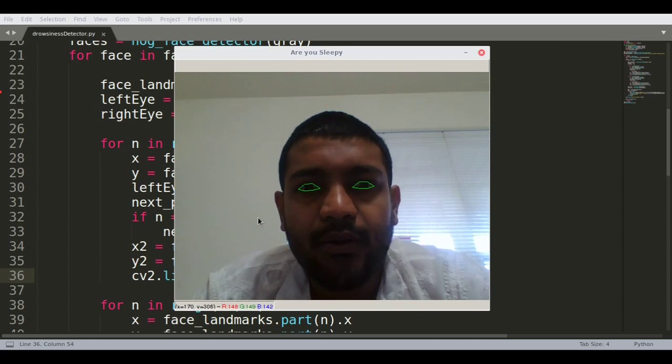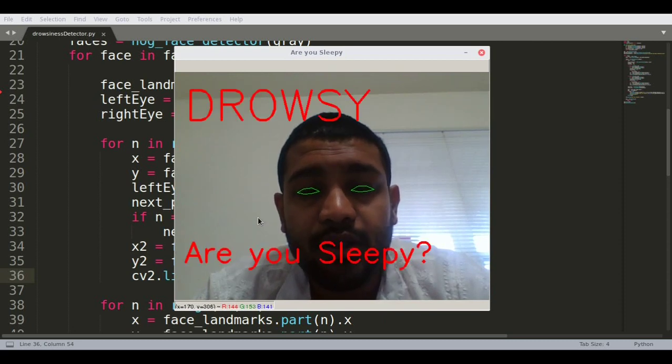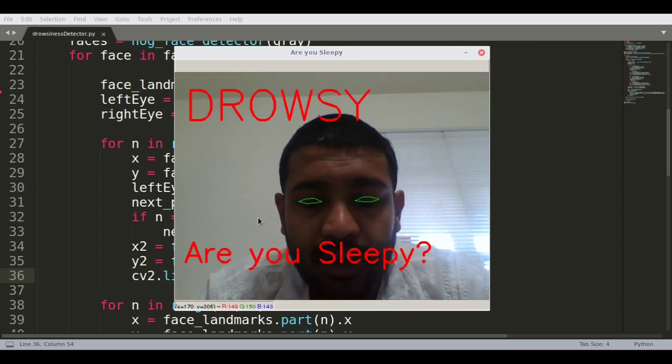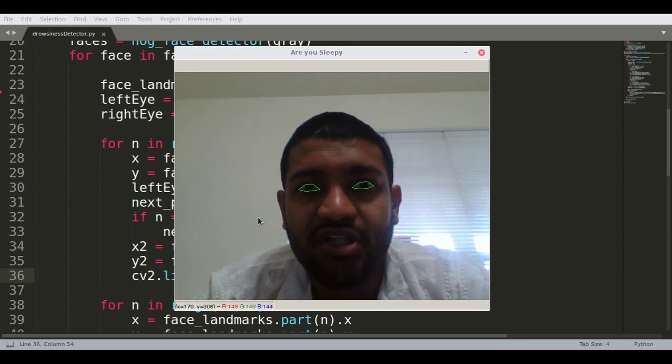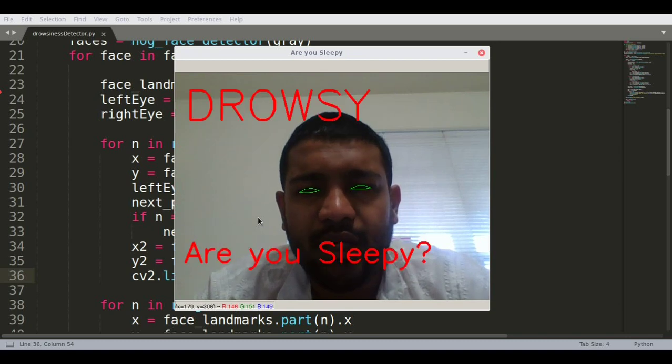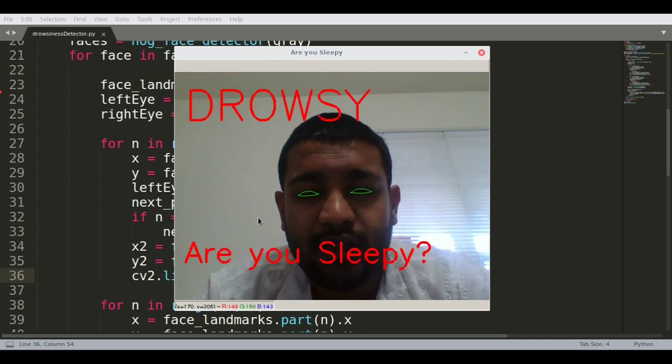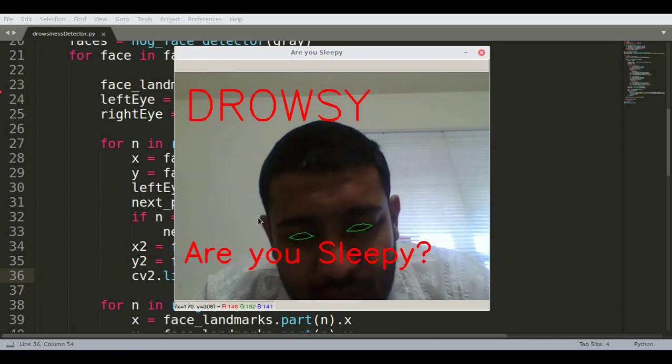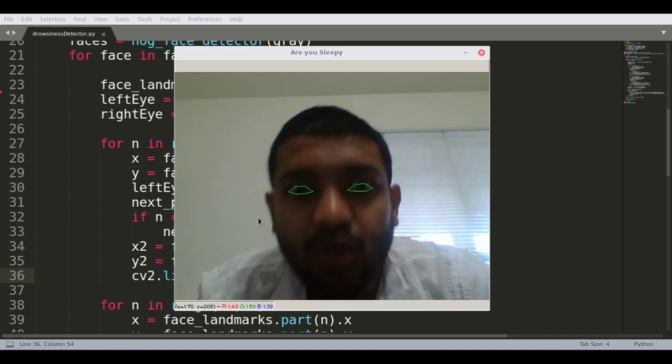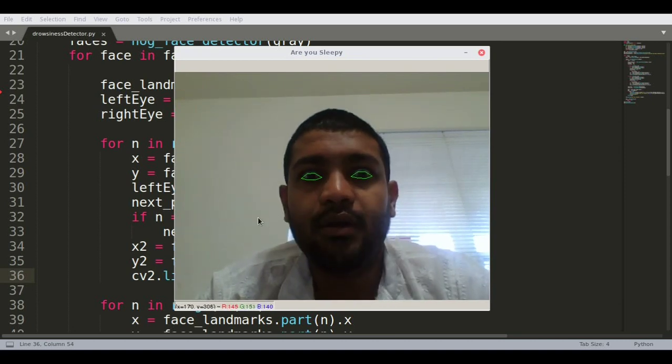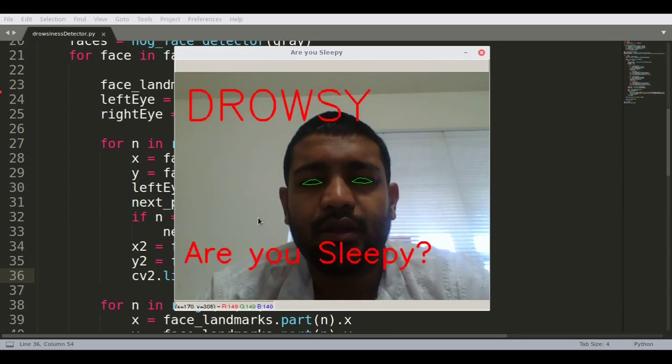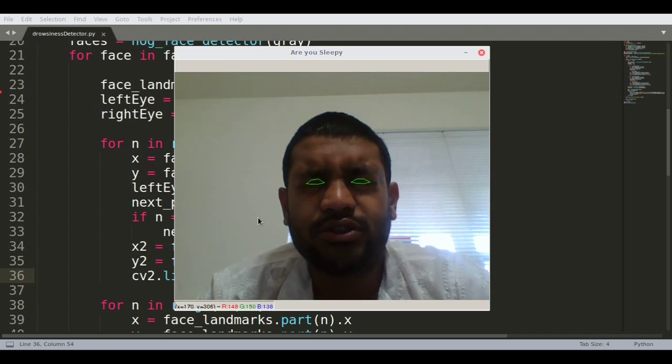Sleepy? Not sleepy. Sleepy. Not sleepy. I'm closing my eyes. Open. Closing my eyes. Open. Closing my eyes. And then fully closed.